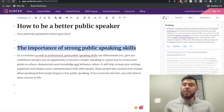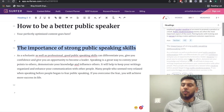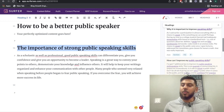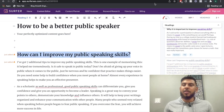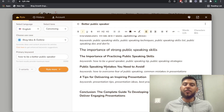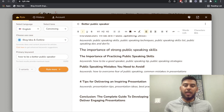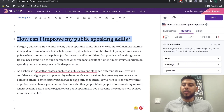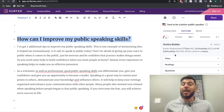I'll head back over to Surfer and go through to see what else I can add in. 'Why is it important to improve speaking skills?' is similar to what we already have, so I'll skip it. 'How can I improve my public speaking skills?' — that's pretty good, so I'll add that right after 'Public speaking mistakes you need to avoid.' Just look through the titles and headings and find relevant headers you can add into your Writer AI format to make your overall post a lot better.